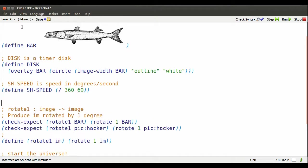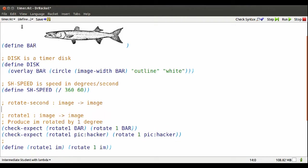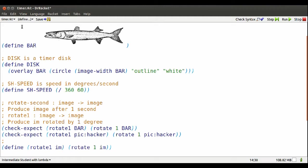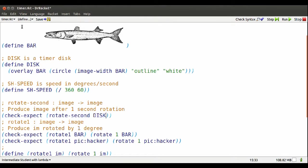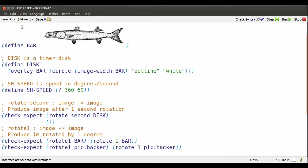Now I need a function that rotates an image one second's worth of degrees. Here's how I expect it to work. Rotate second might take disk, and then produce a new version of that image rotated by one second's worth of degrees.